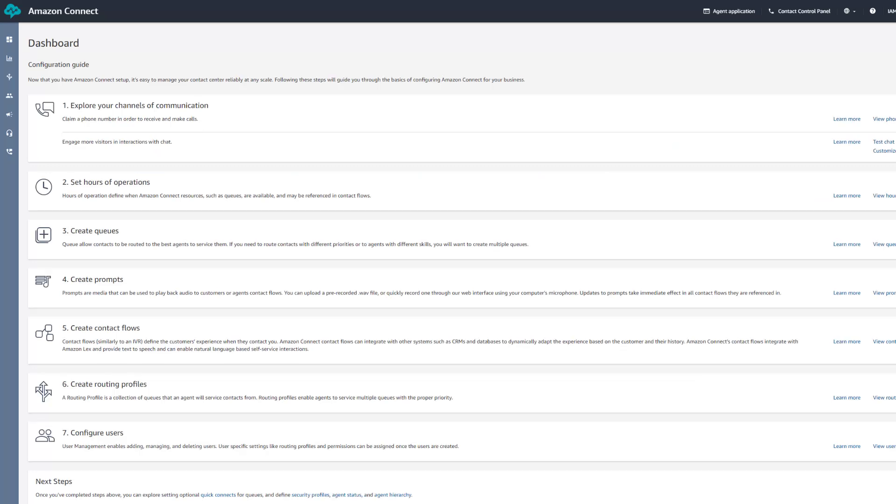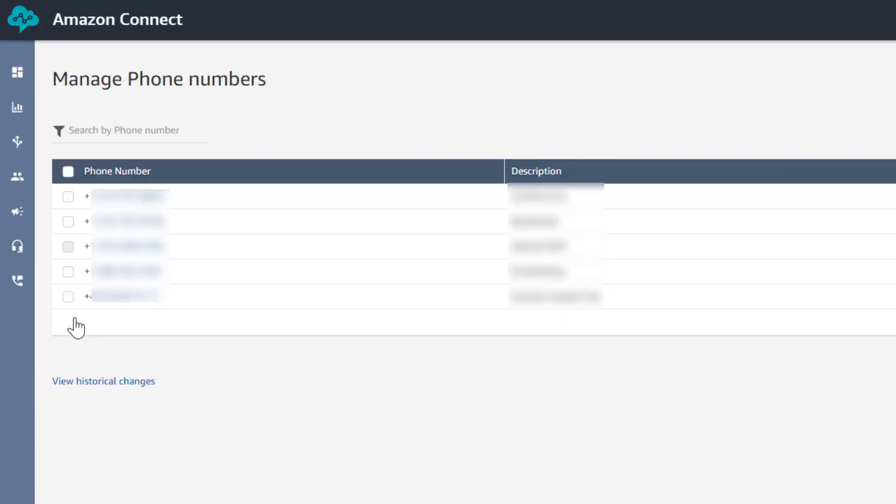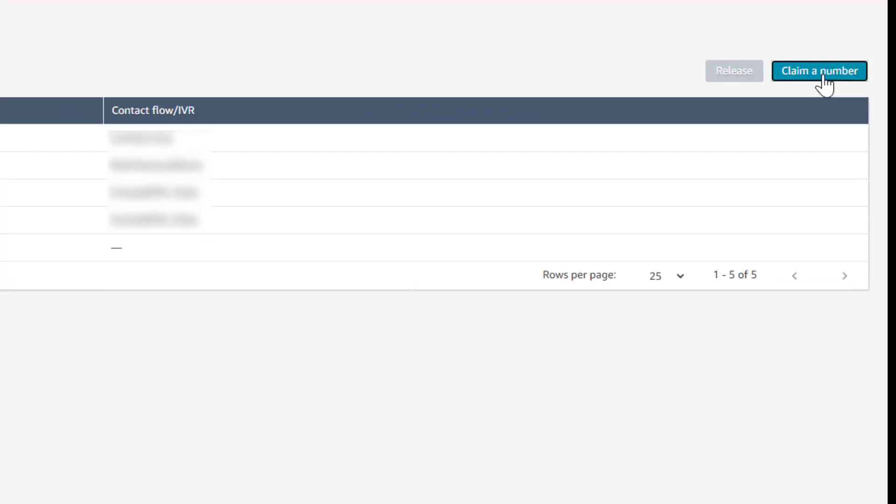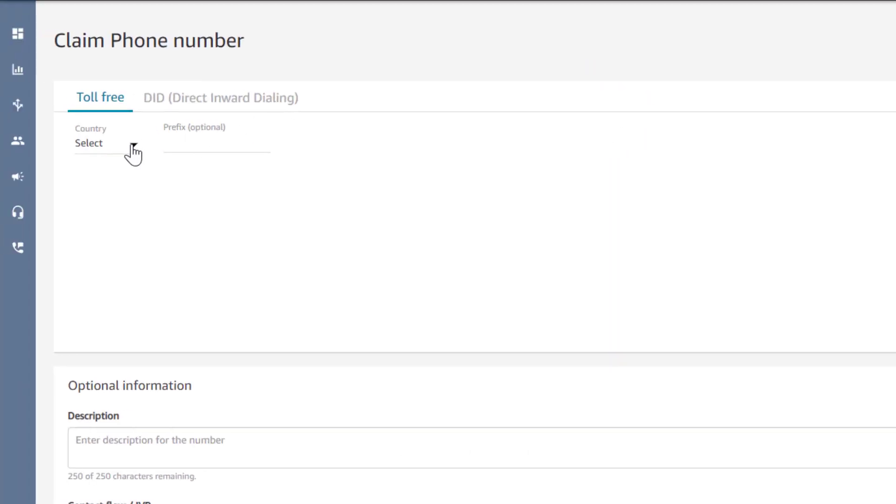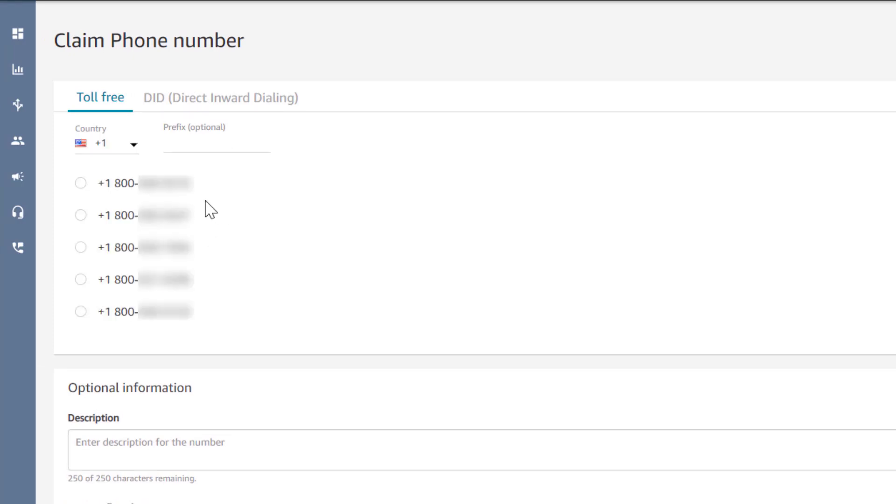In Amazon Connect, you can choose to go to phone numbers and then claim a new number. Select the country you want to claim this number in and choose an available number.